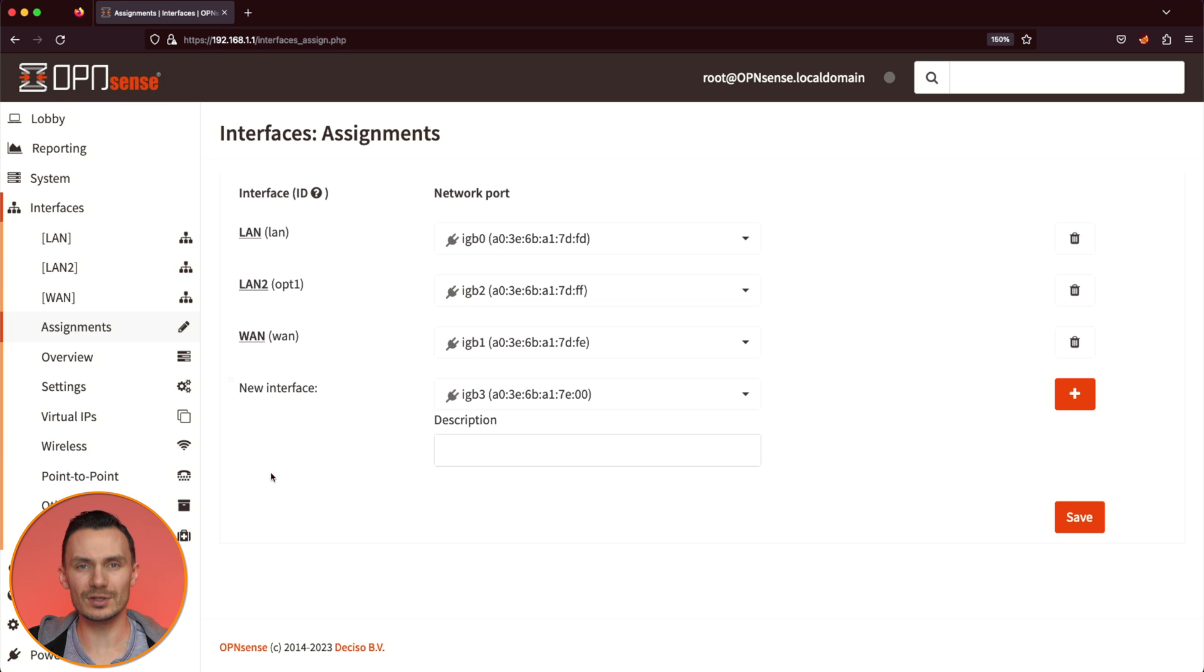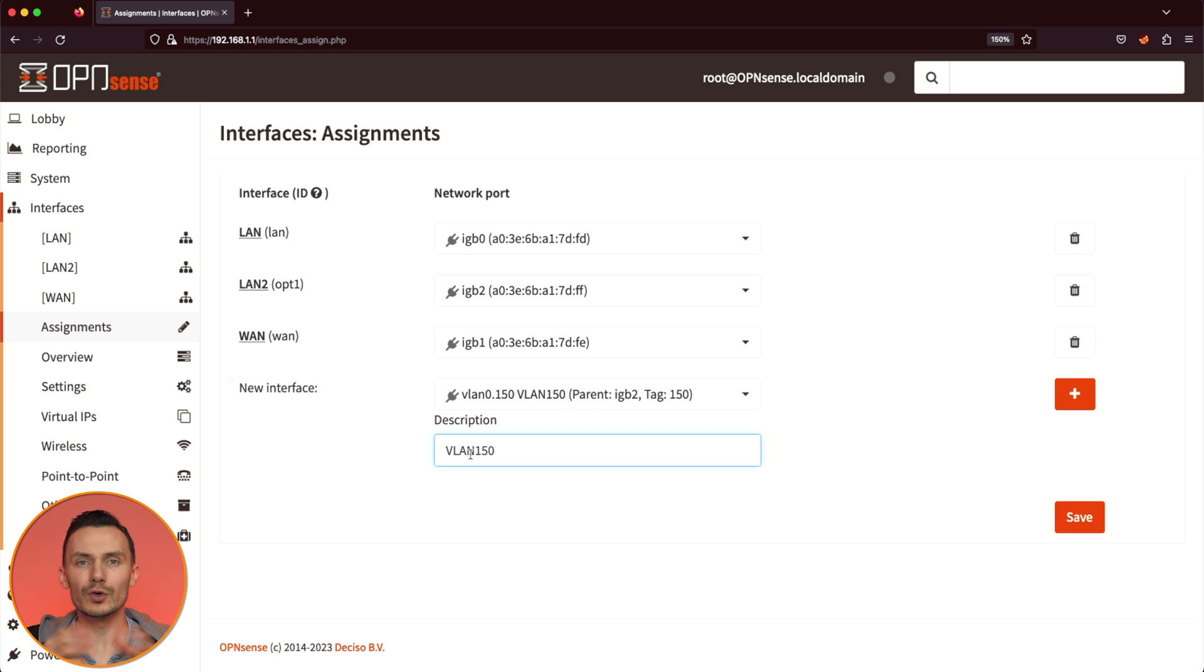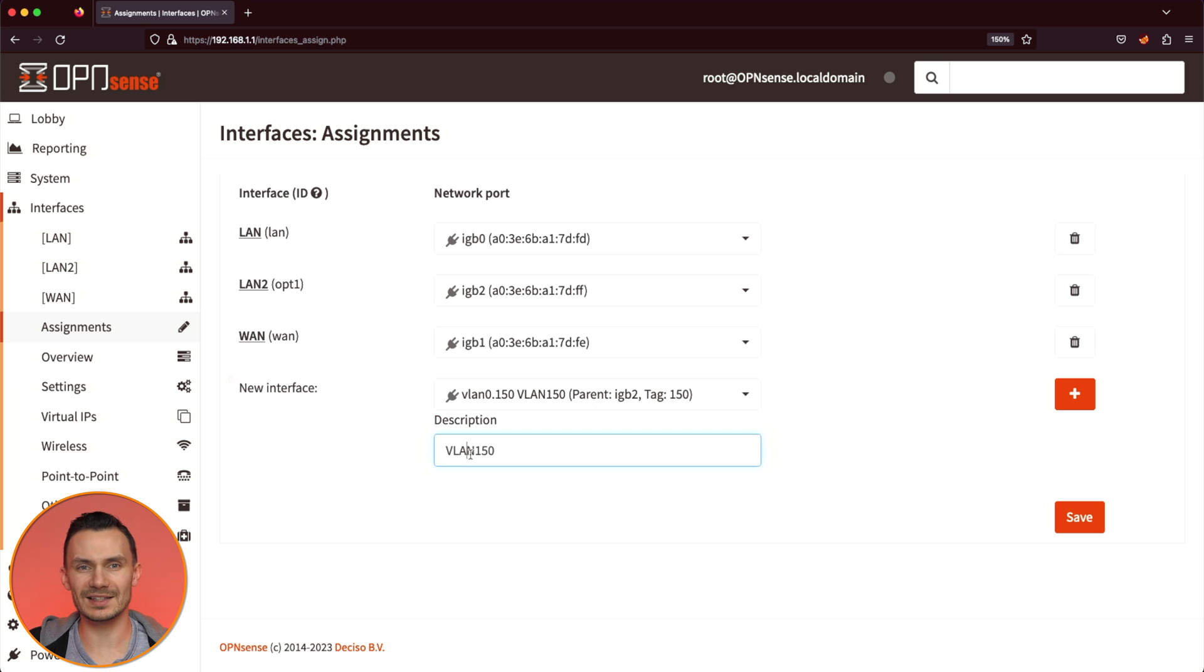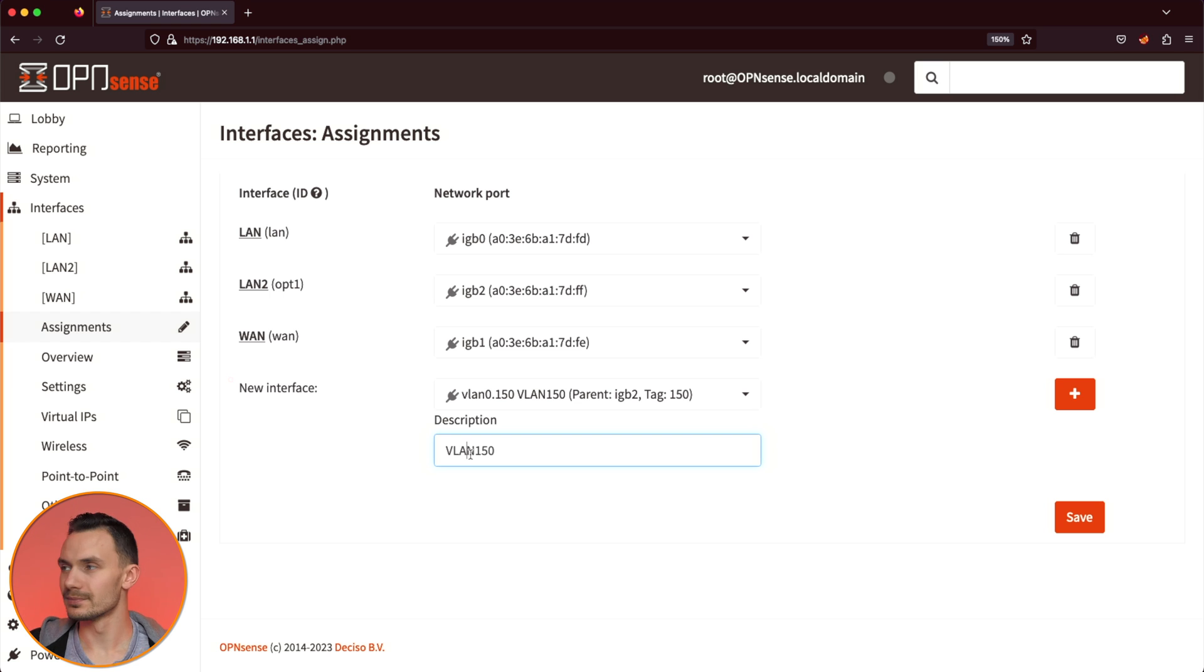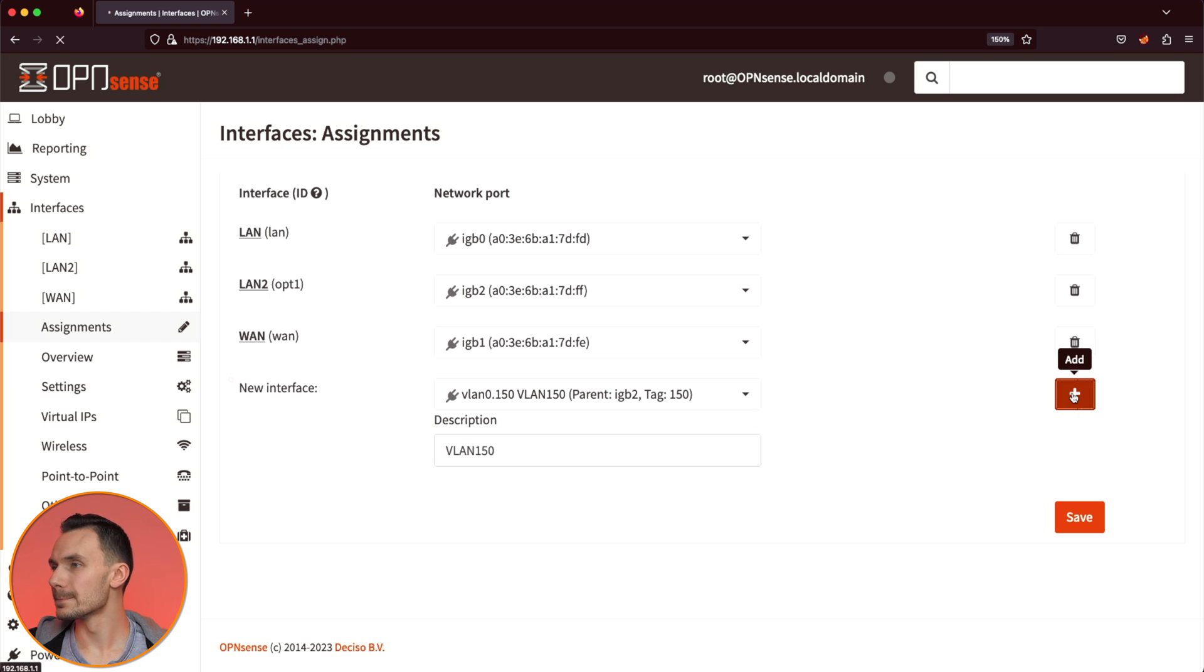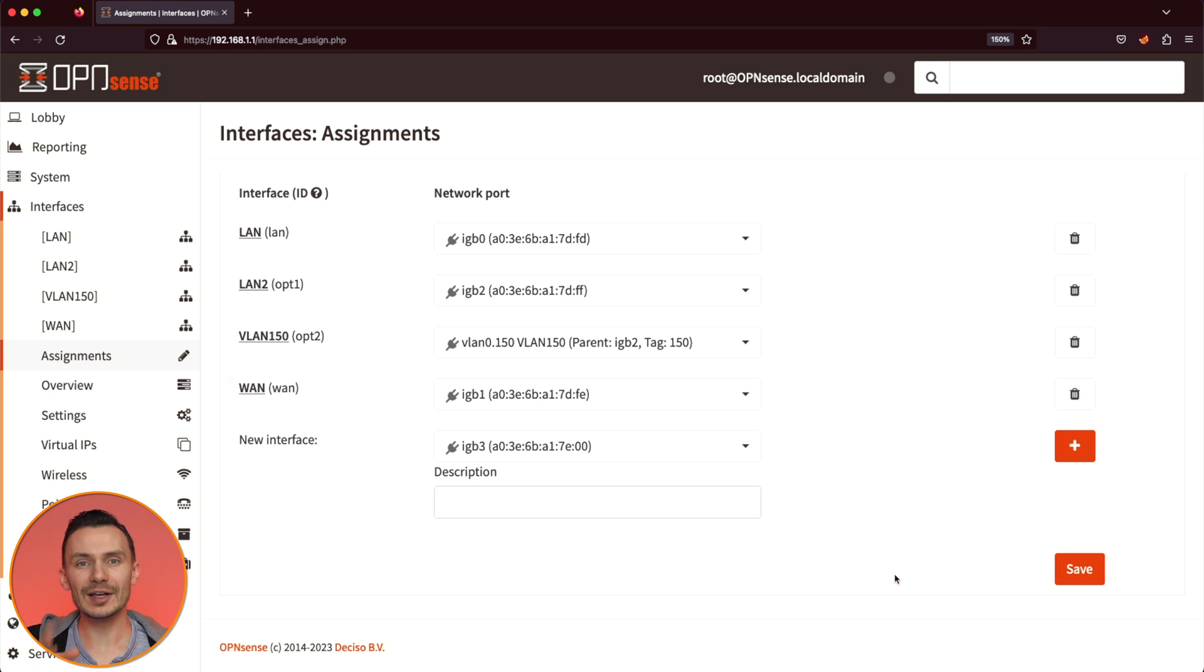Next to New Interface, select VLAN 0.150 we just created. For description, call it your network designation as before. I'll use VLAN 150. Then click the plus, and then Save. Now, let's configure the interface. Click on VLAN 150 on the left side.